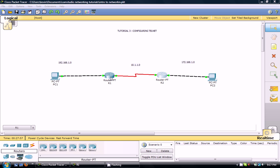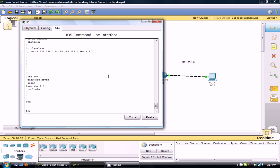So the idea is I want to set up telnet so PC1, PC2, Router2 or R1 can all telnet to R1 or R2. So let me get to it.